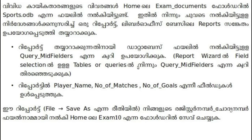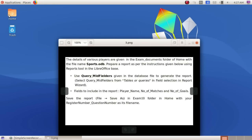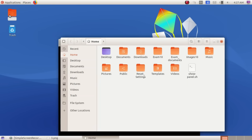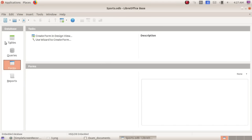Open the sports.odb file. Go to home, find the exam documents folder, and open the file. It's time to get the data. Now we open the file. We have the database with sections: Tables, Queries, Forms, Reports.